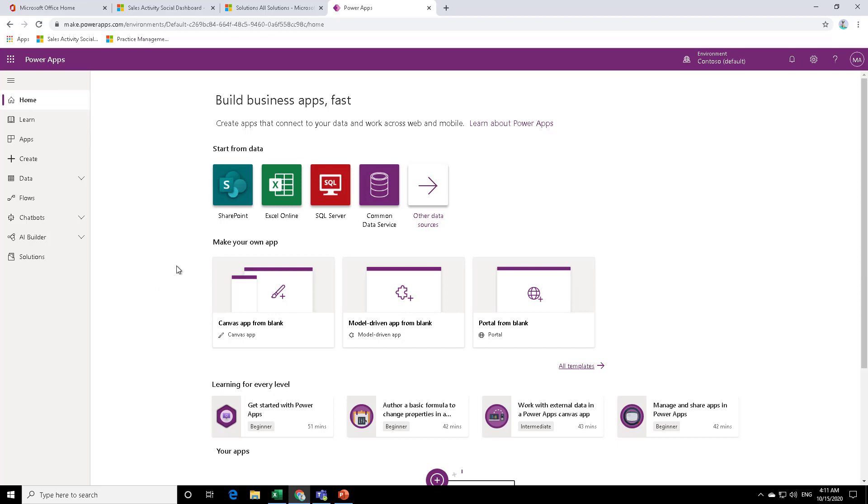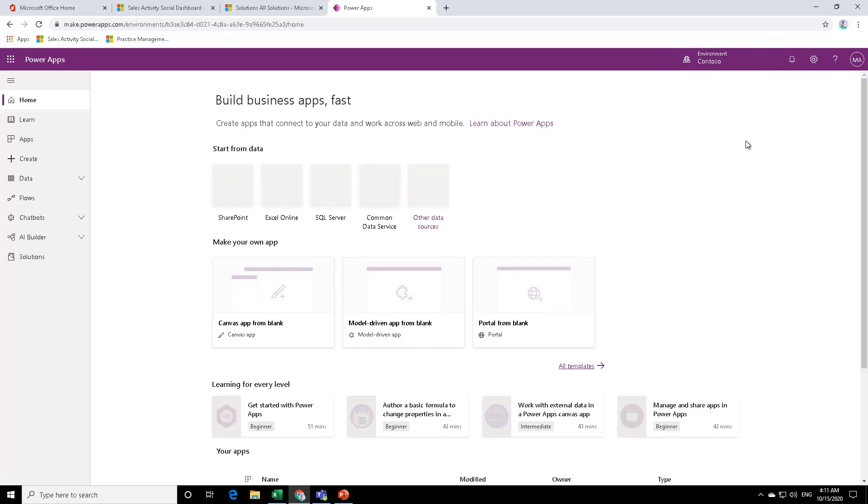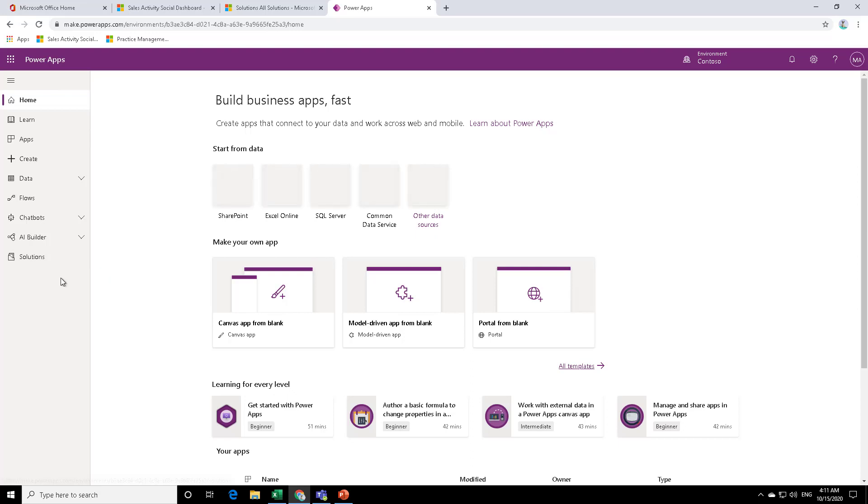So the first thing that you need to do is check the environment that you're in. So you might be having many tenants. So choose the right tenant. For us, it is the Contoso tenant. And then you will be able to work in that particular environment.